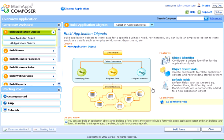The Composer Assistant guides us through the various steps involved in developing an application. We can build an application object to store data for a specific business requirement.